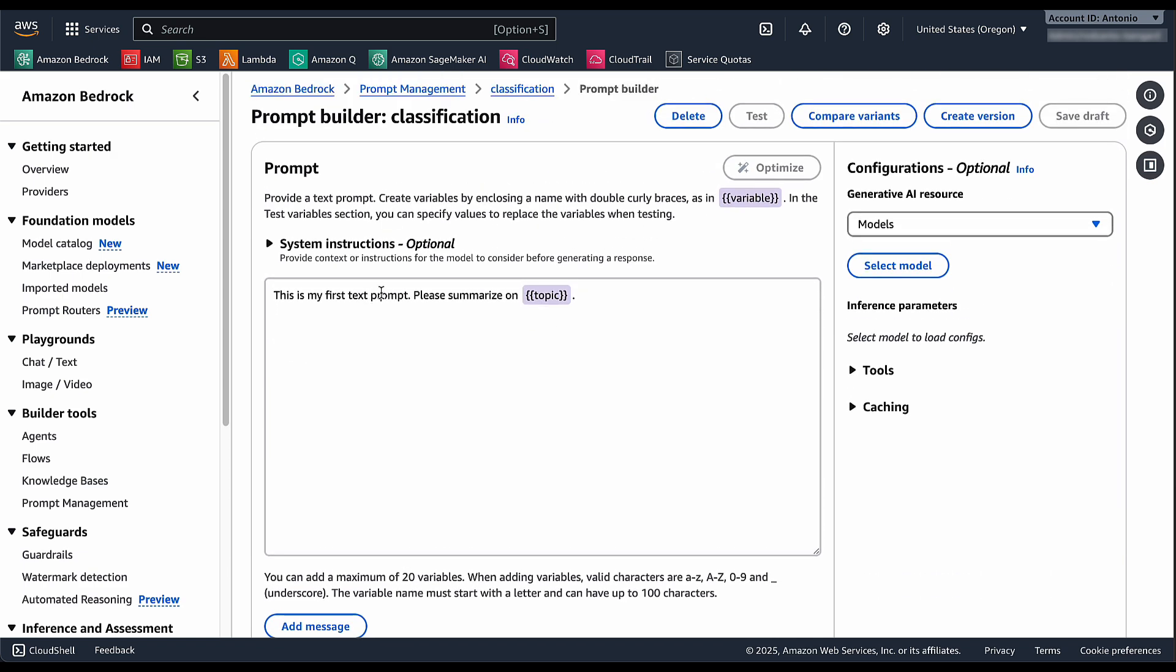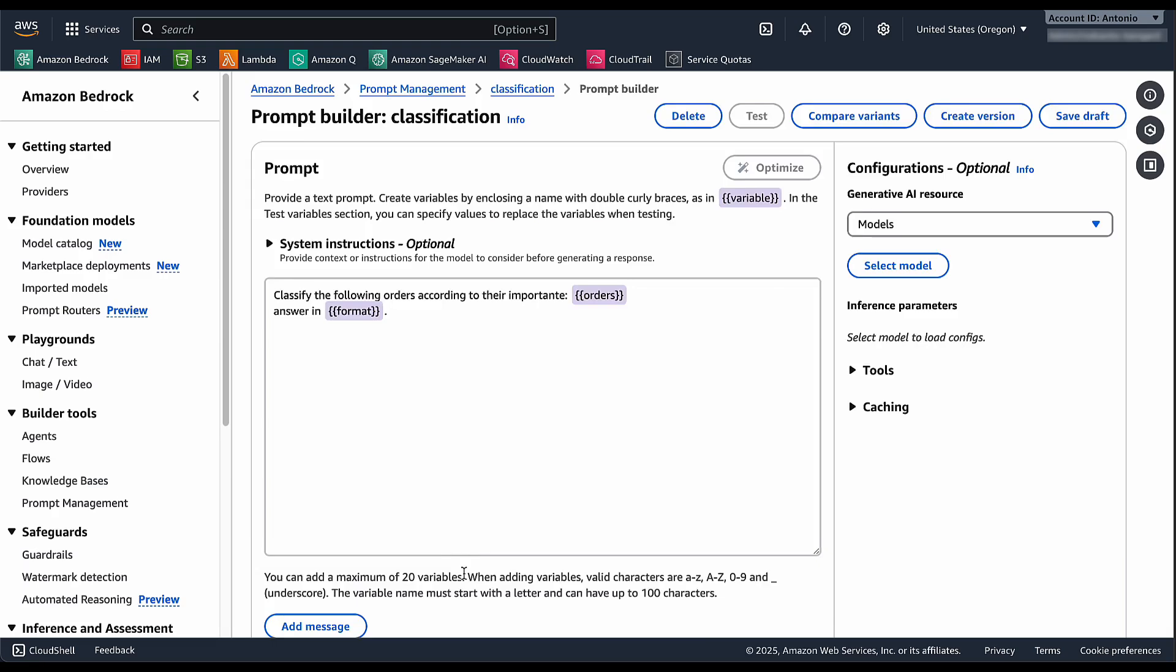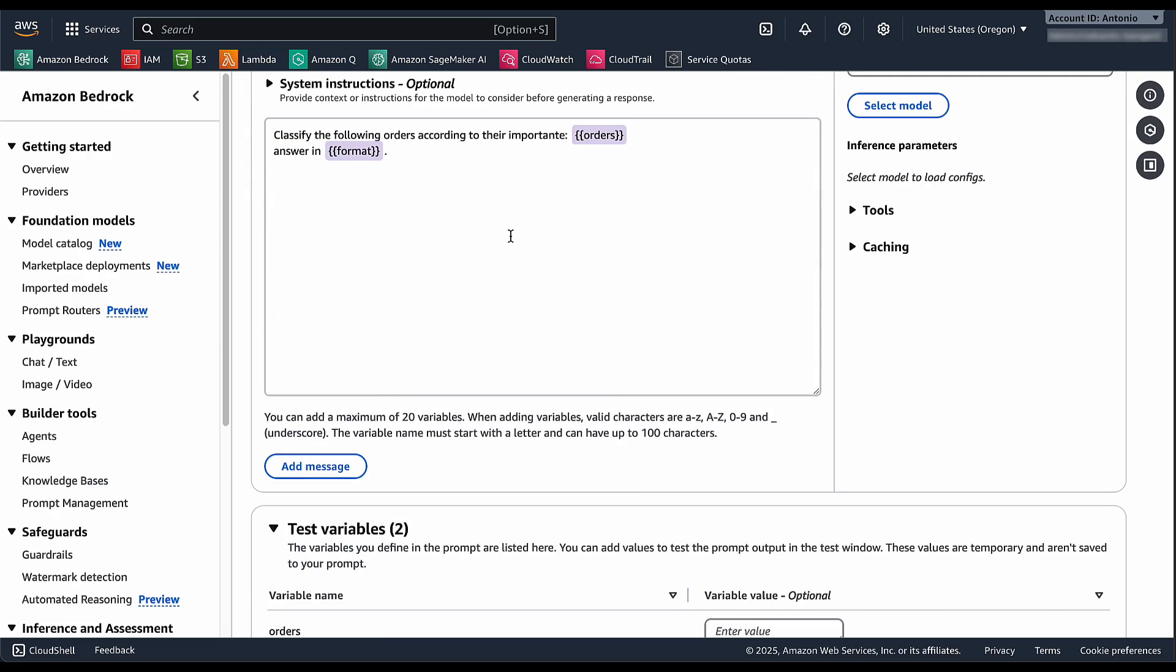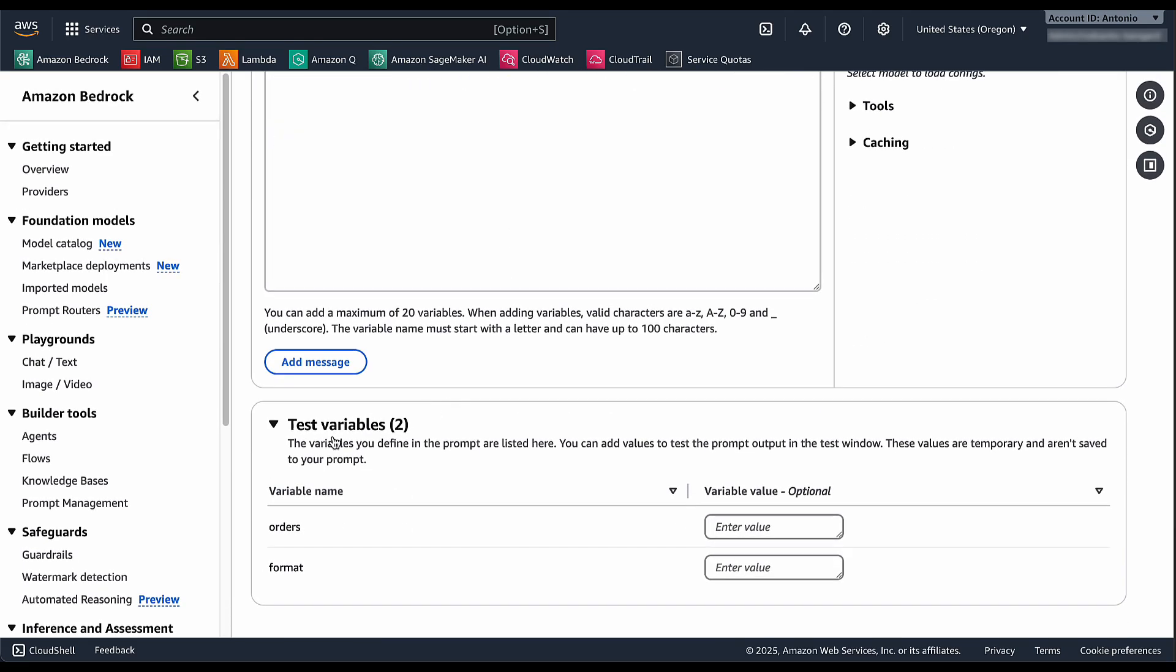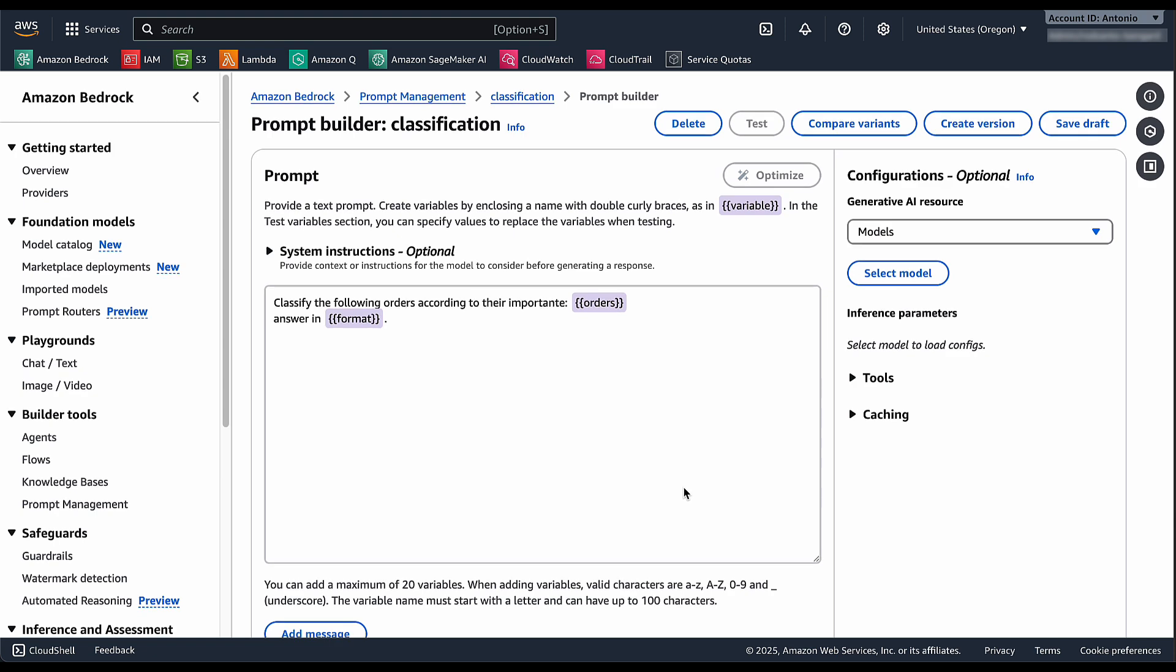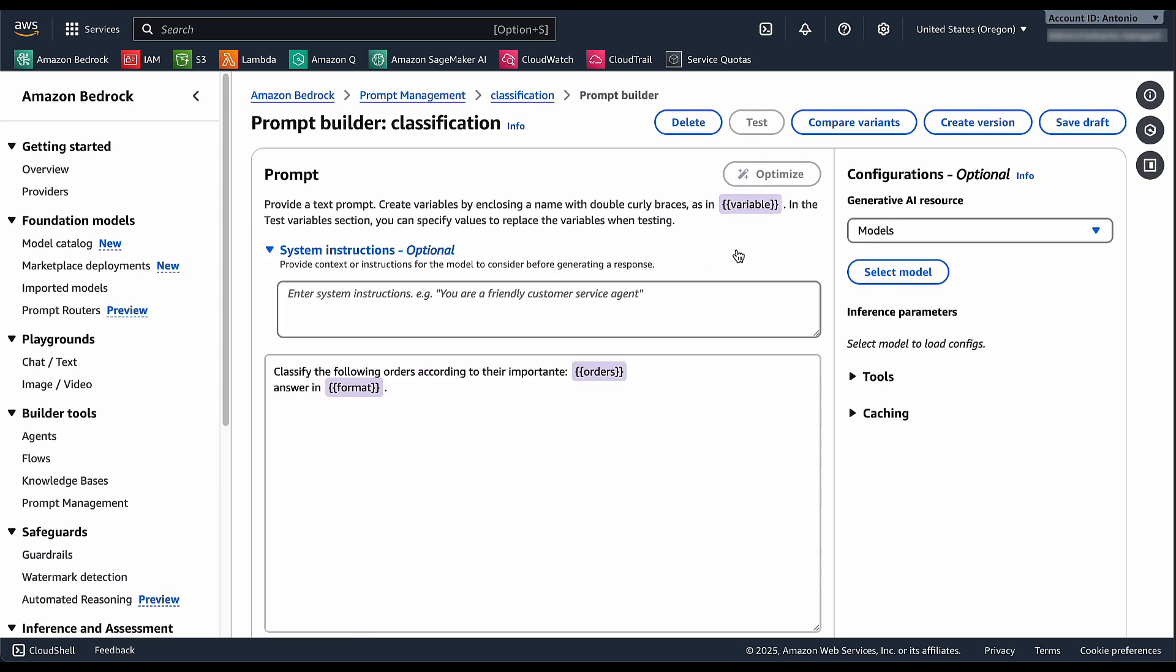Here I have a sample text that I can replace with my own variables and my own template. I can say classify the following orders according to their importance and then I can add any type of variables. Later on I can say answer in format and then it will expose that format at the end. It created the test variables automatically for me and I can create more complicated prompts including system, tools and other parameters.